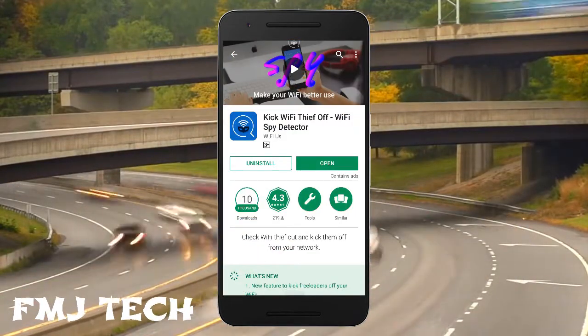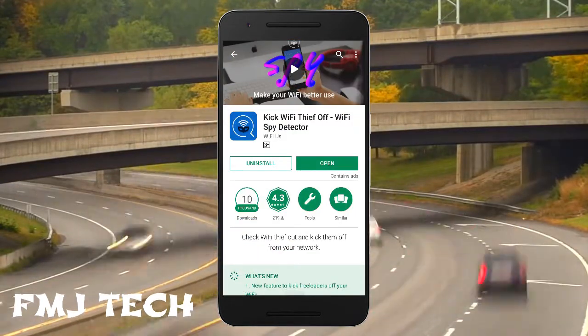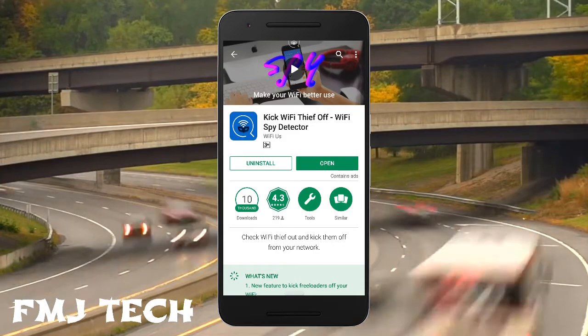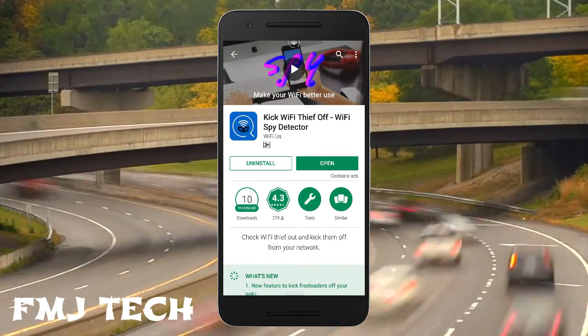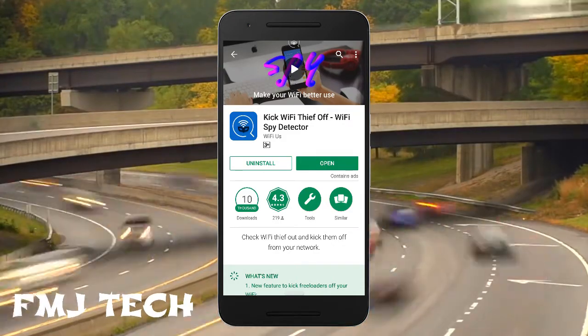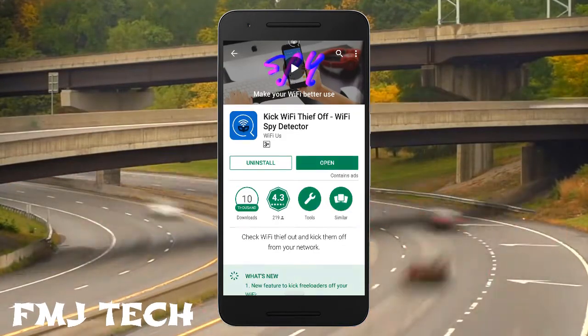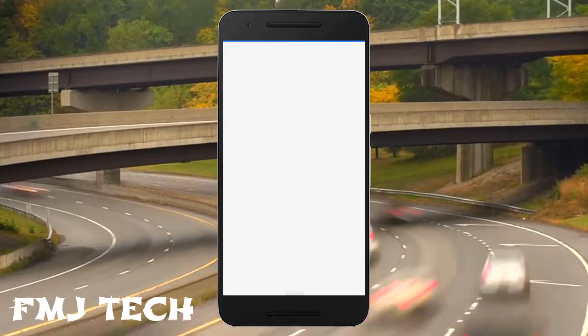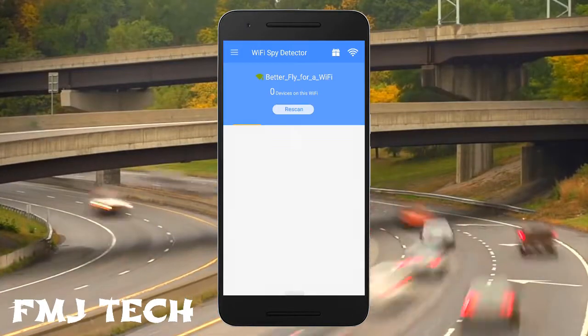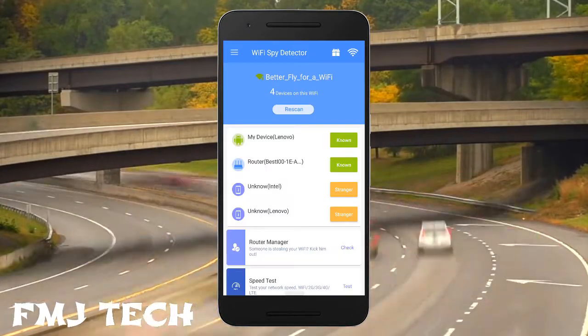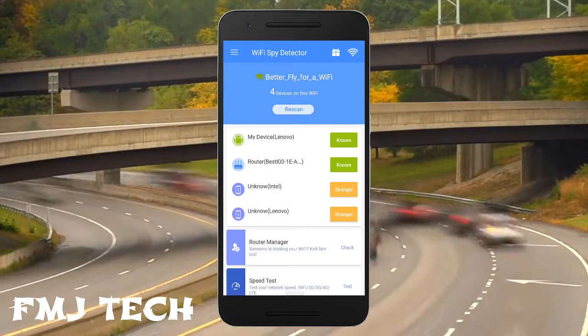All this magic is done by an app called Wi-Fi Dictator. You can easily download this app from the link in the description. When we open this app we can see it has a simple and perfect interface.